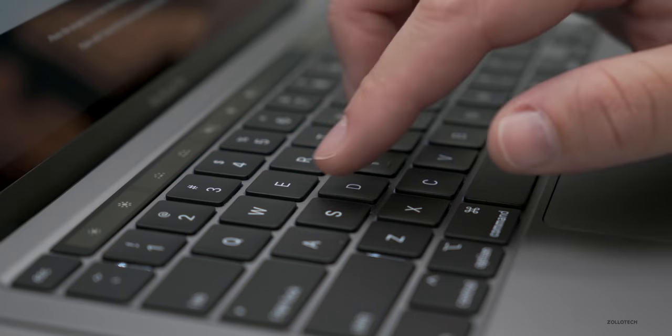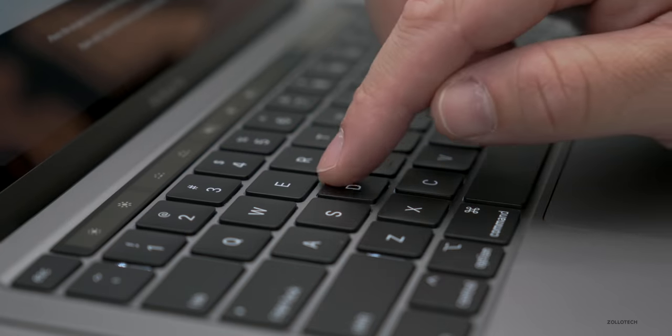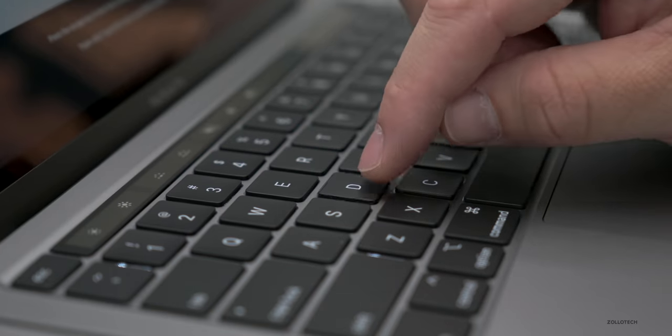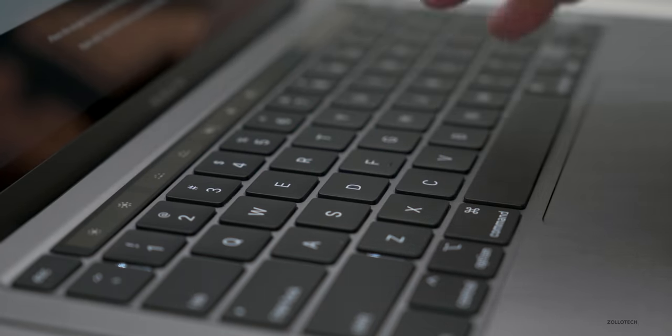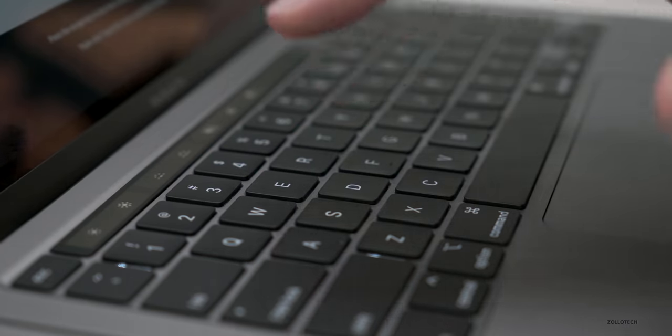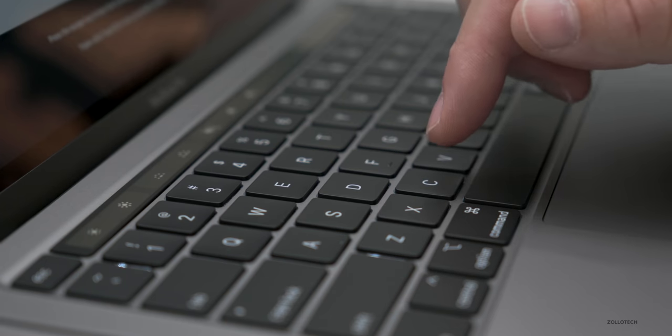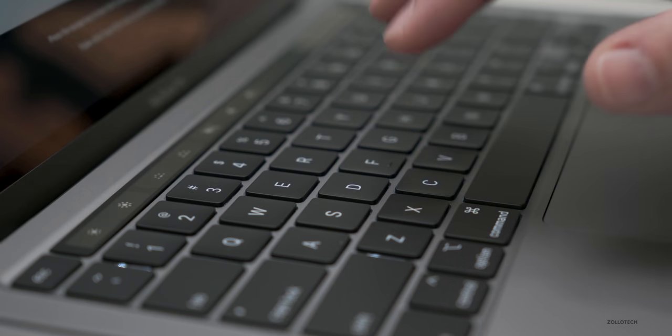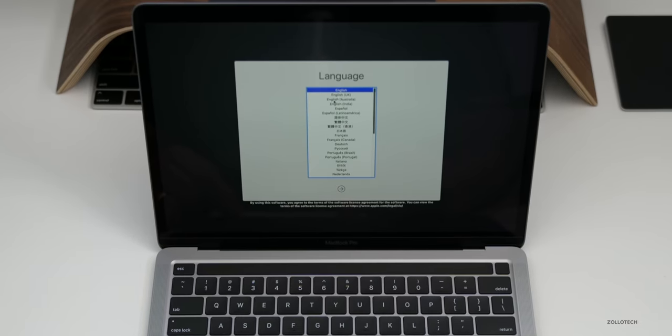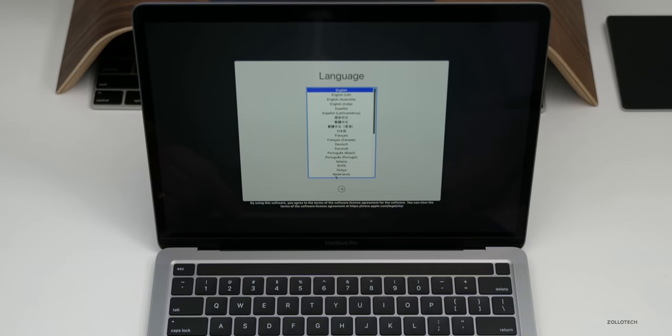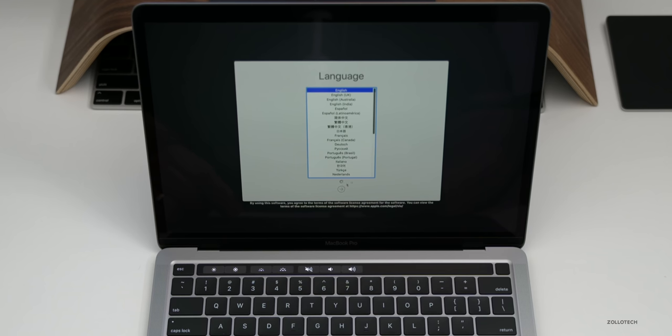Now on the new keyboard the key travel is much greater, it has much better feedback and should be more durable over time. So you have additional travel and basically it's just a return to what we've always known and loved. Let's go ahead and go through the setup and we'll select our language here.